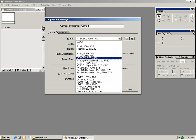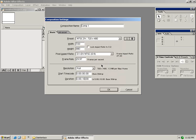NTSC DV 720 x 480. We can also change the resolution, the timecode start and the duration. For now we'll set the duration to 15 seconds and select OK.